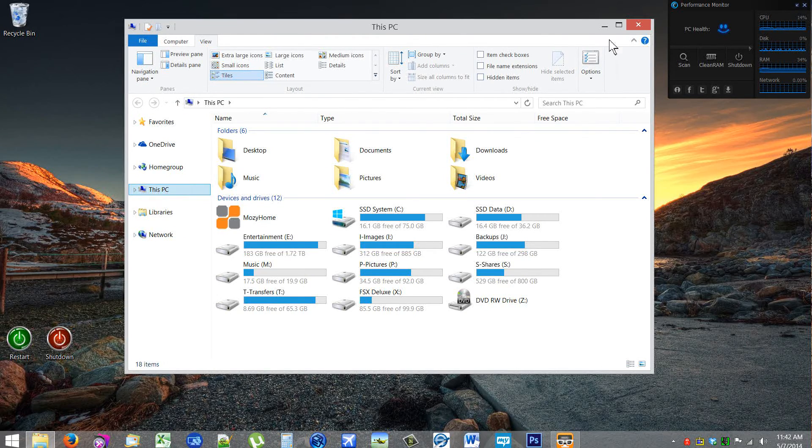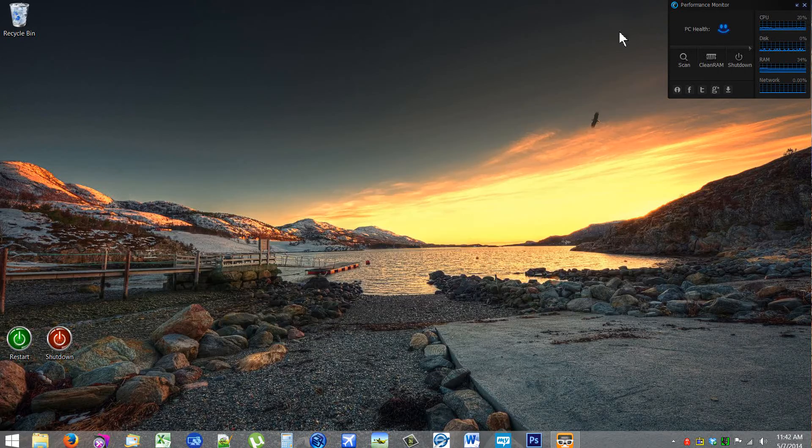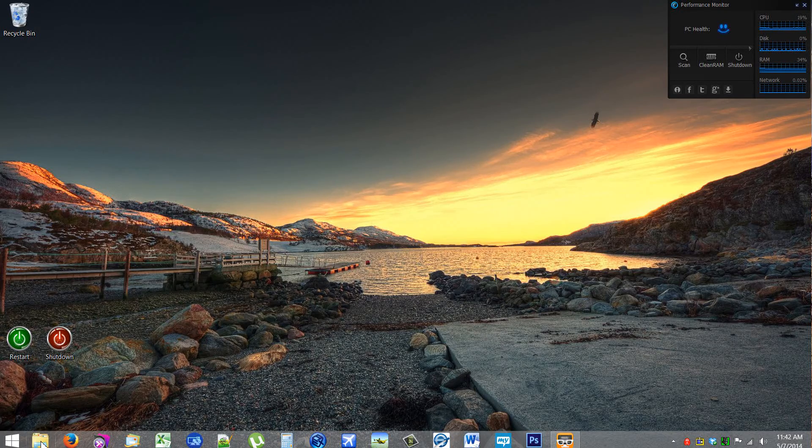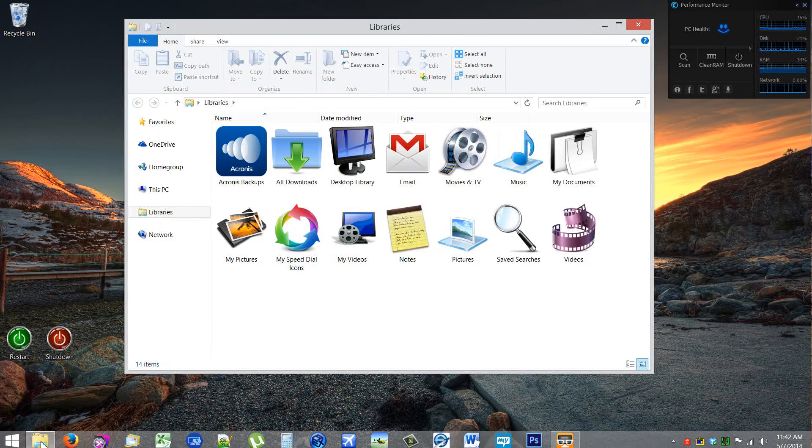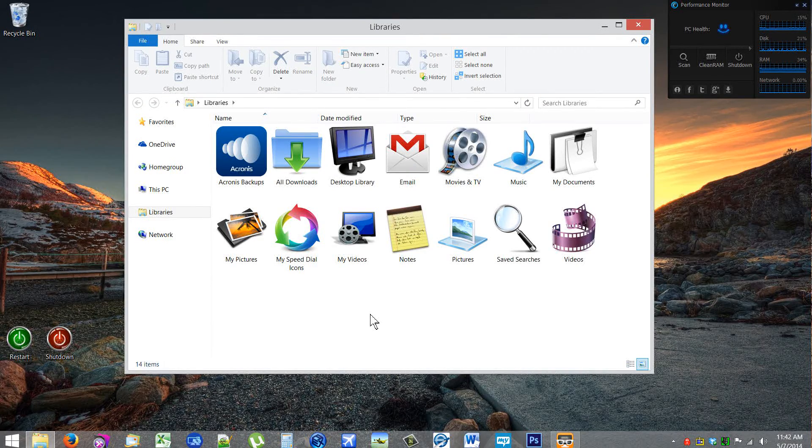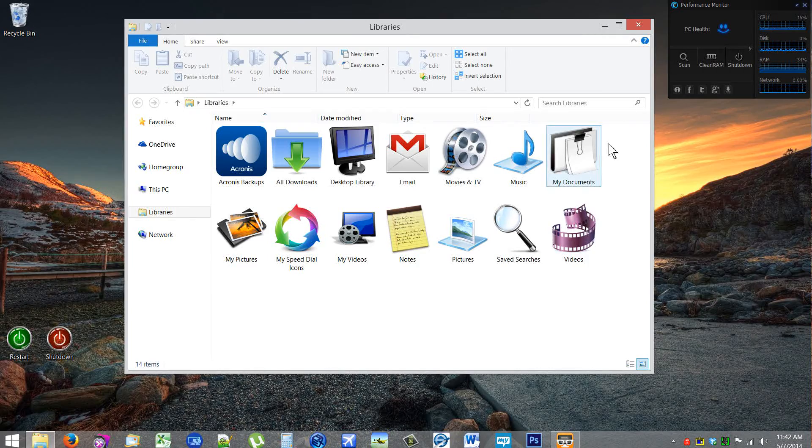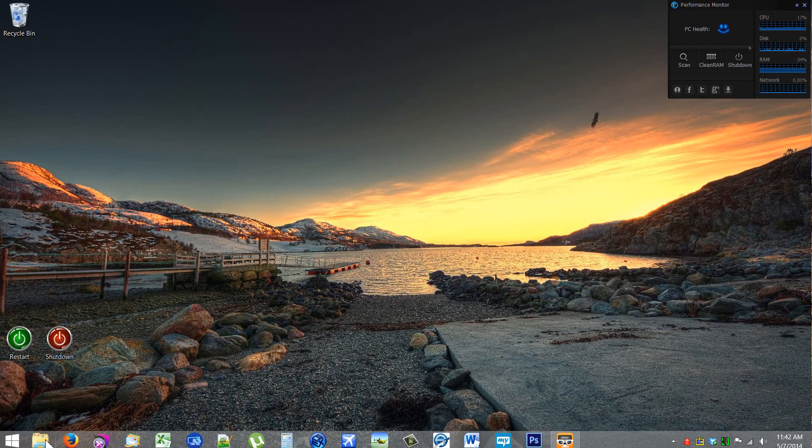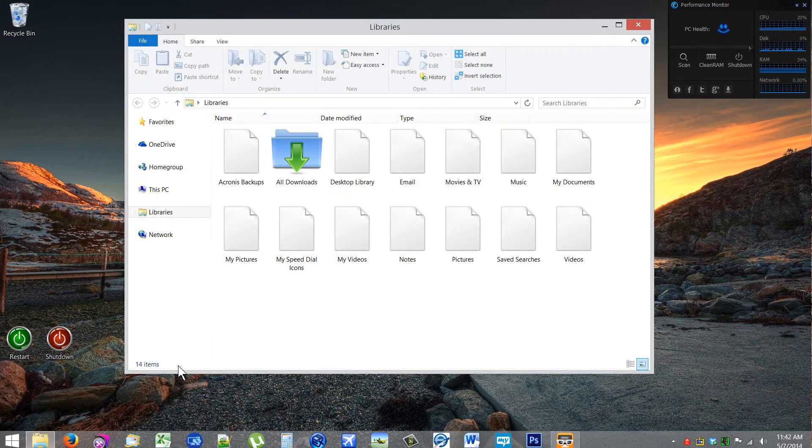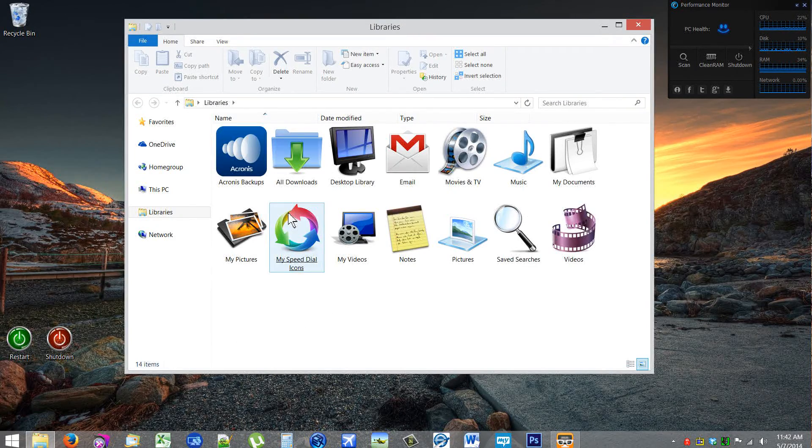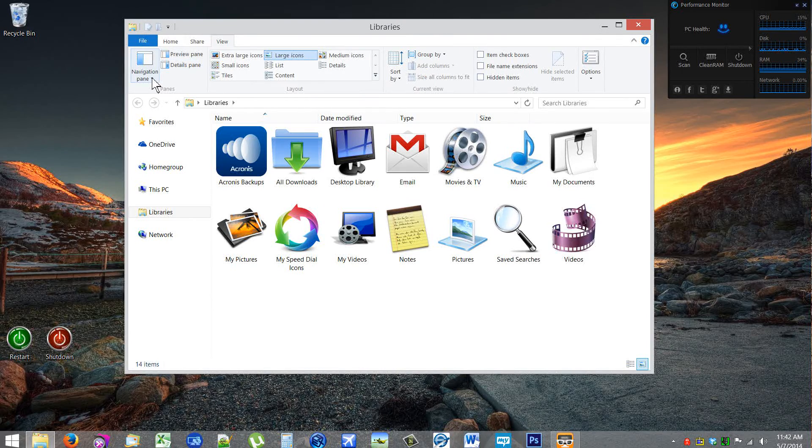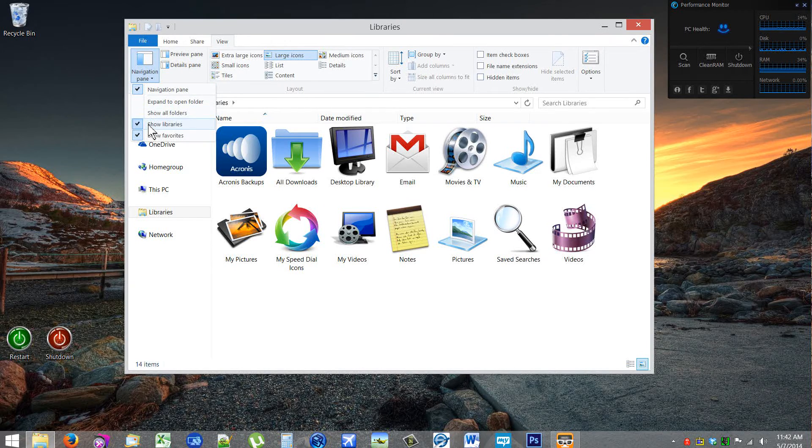And now when I close this and click on this File Explorer link, it opens up to my Libraries and will every time. So that's the way you do it. If I want to turn that back off, the Navigation pane...